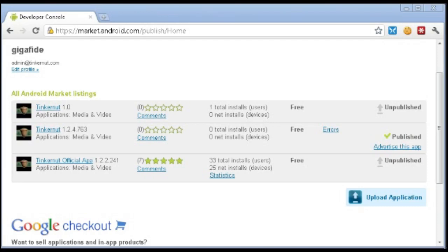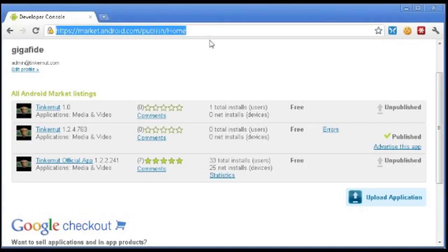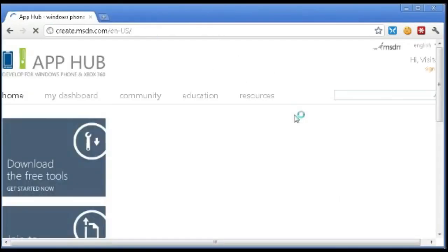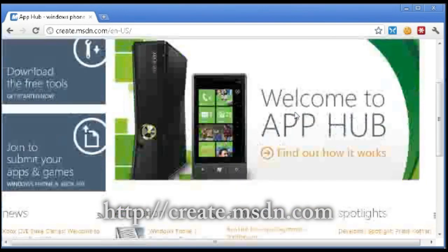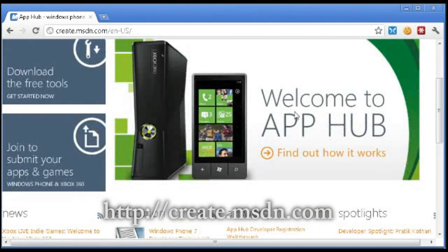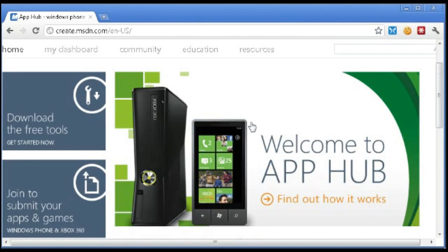And then for Windows 7, this does not cost anything to develop for, to develop for Windows 7 phones. You can download the tools for free and start creating your own Windows 7 phone. And that may be a good option for a lot of you Windows geeks out there that already know C++ or VB.net or anything like that.